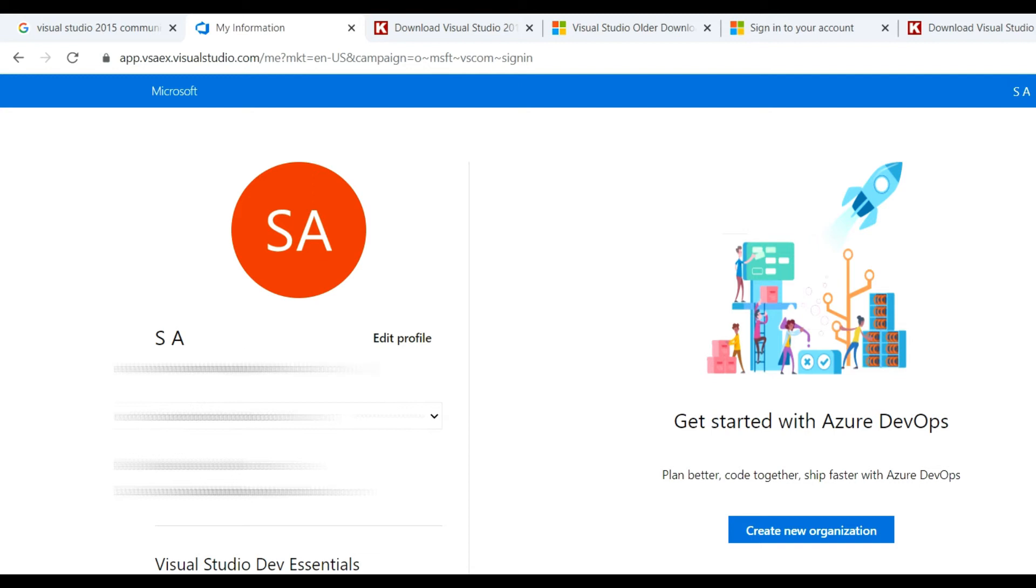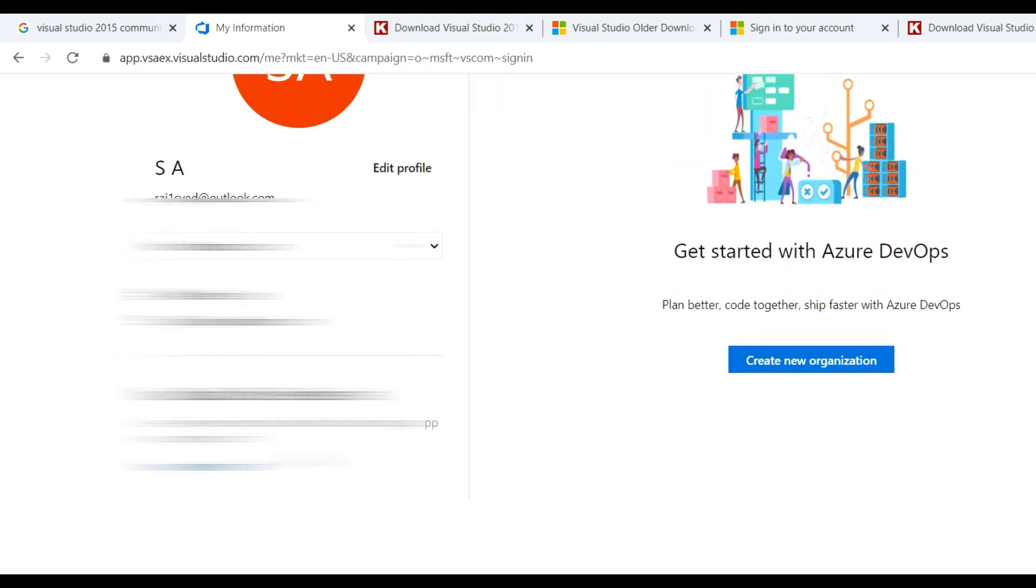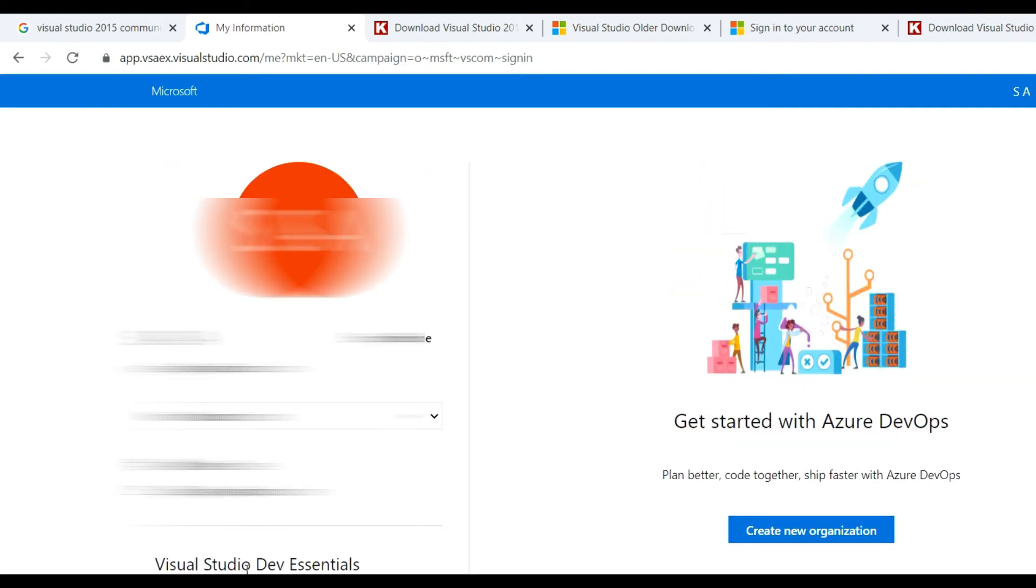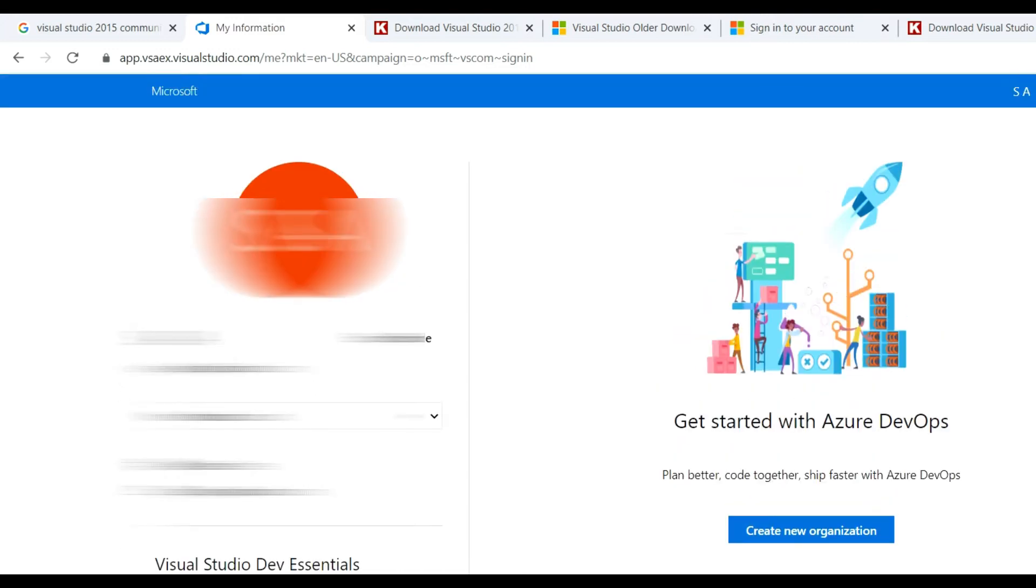You can see here if we check visualstudio.com and your account, you need to download. First, click on this to access your benefits. A new page will open.